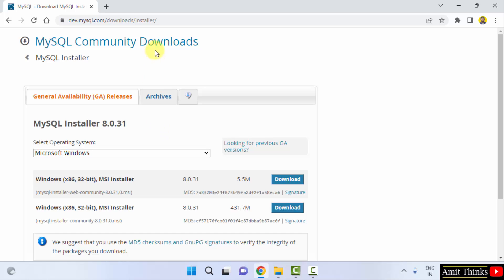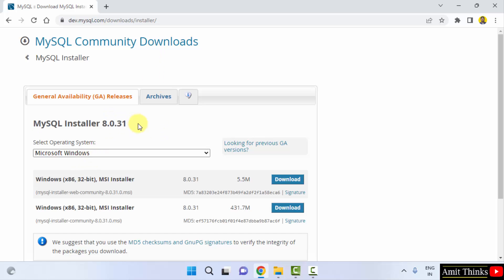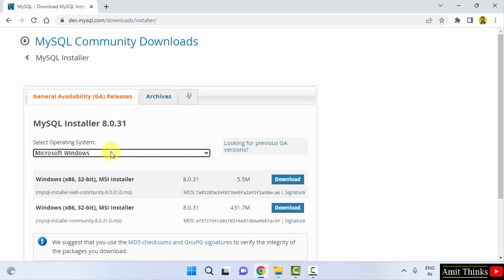Now we have reached the installer section. Here is the current version 8.0.31 and it is for Windows automatically selected. Here we have two versions. The first one is the community version, but we will go for the second one, 431 MB.